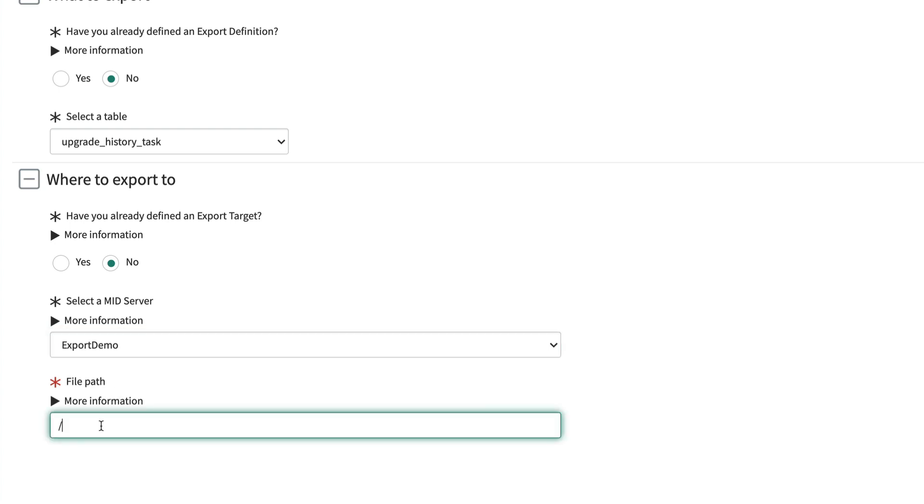And finally, we'll provide a directory path where to store the files. Be aware that the file path is relative to the MID server's install directory. We'll see where this actually is after our export is complete.